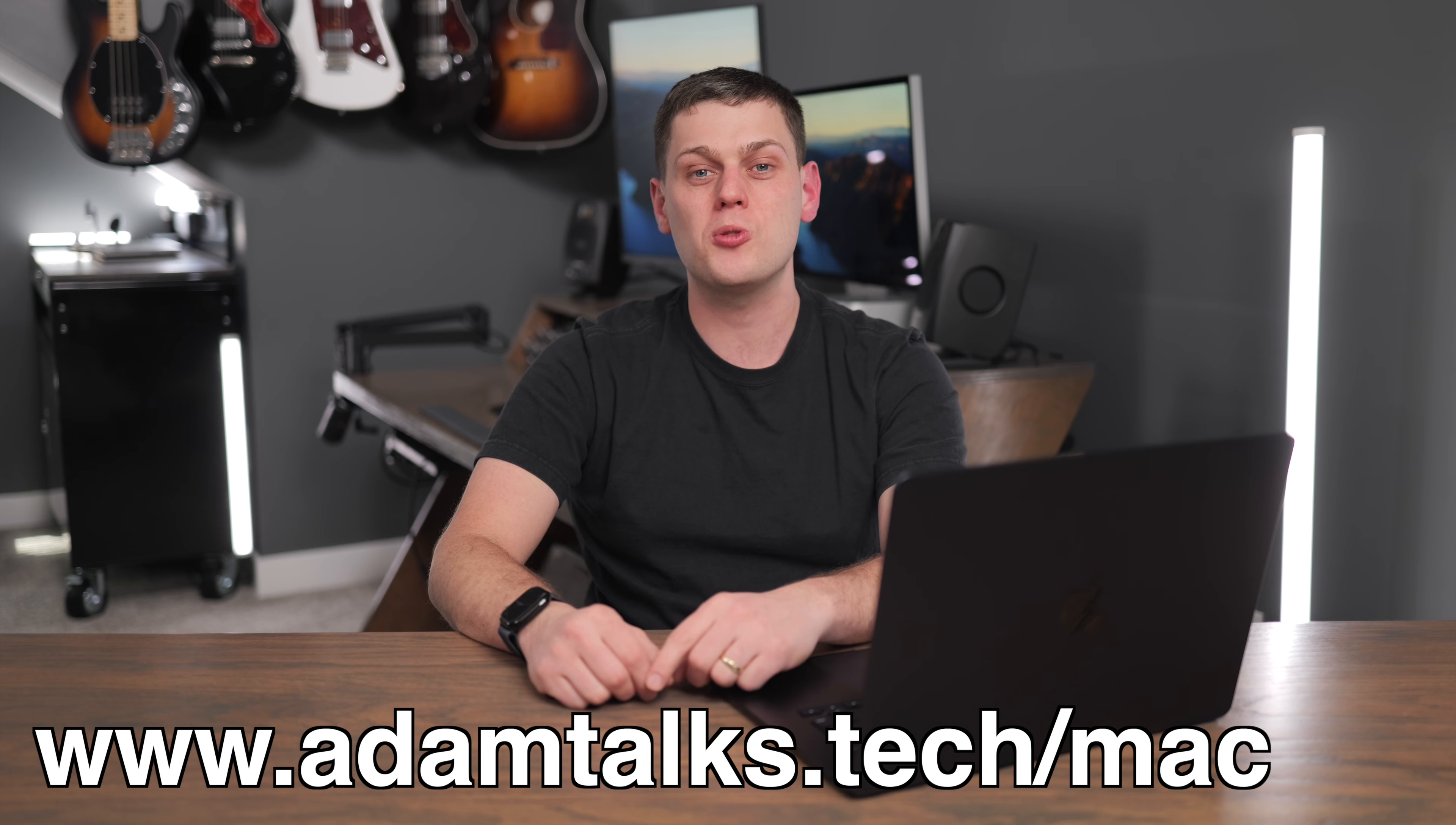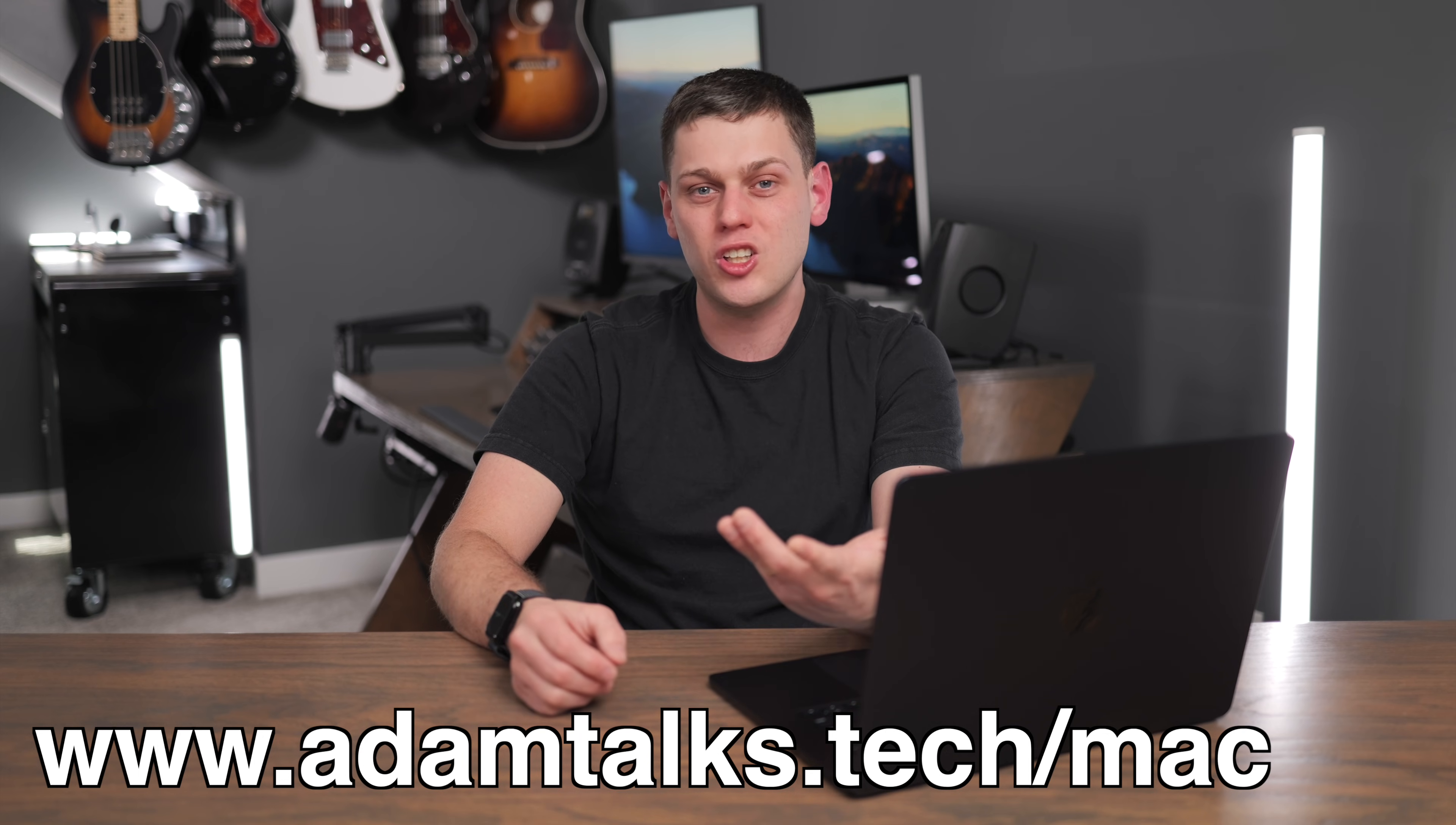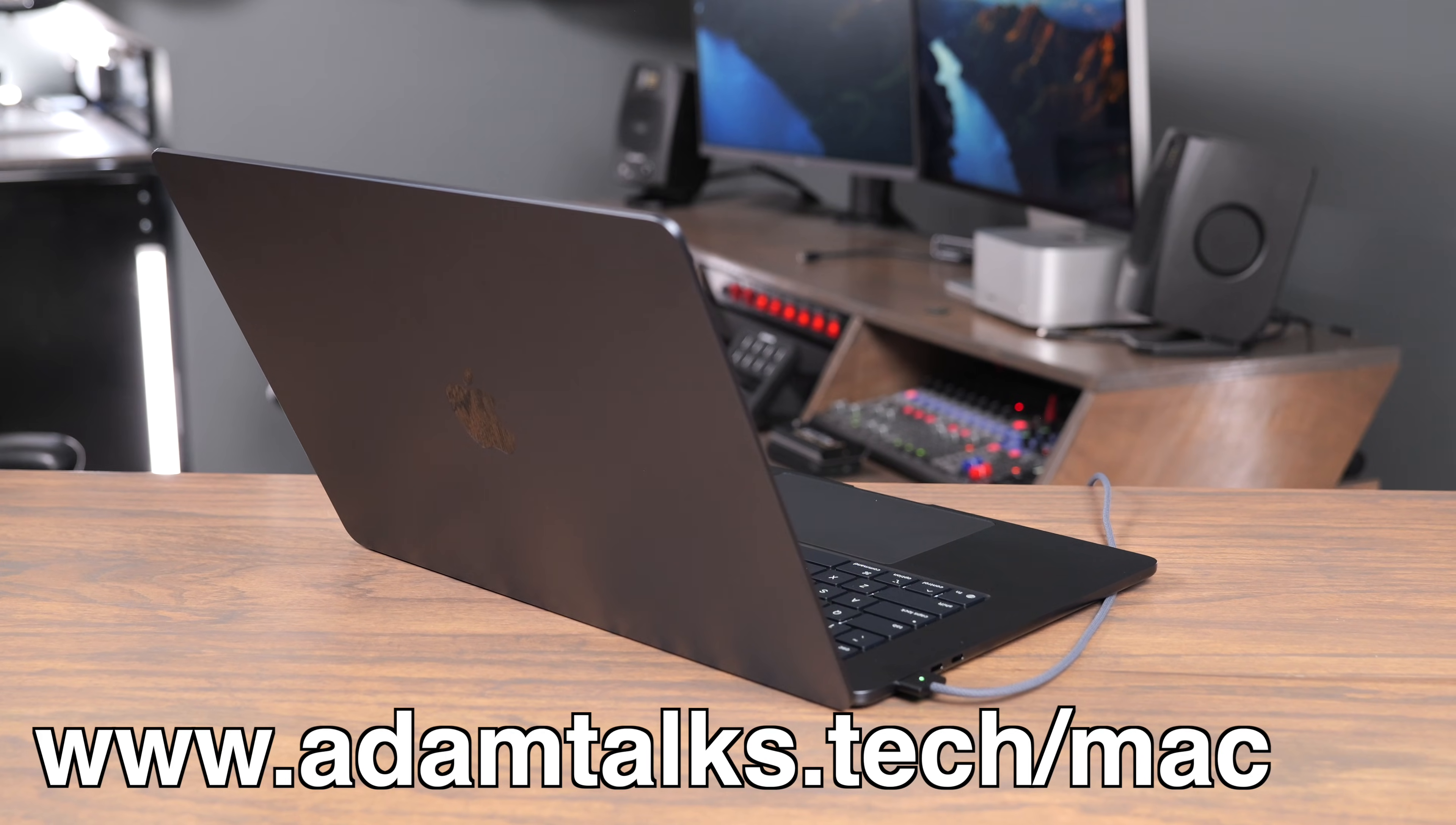Like this video, subscribe to the channel so you don't miss out on any upcoming content. If you got any other questions or if you disagree with me, leave a comment down below.